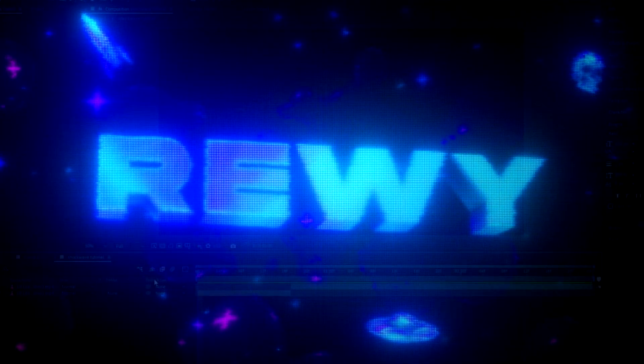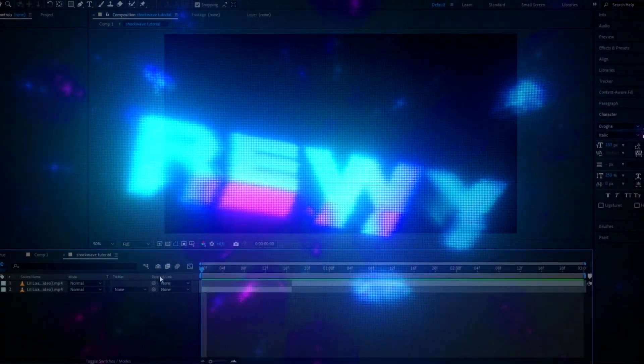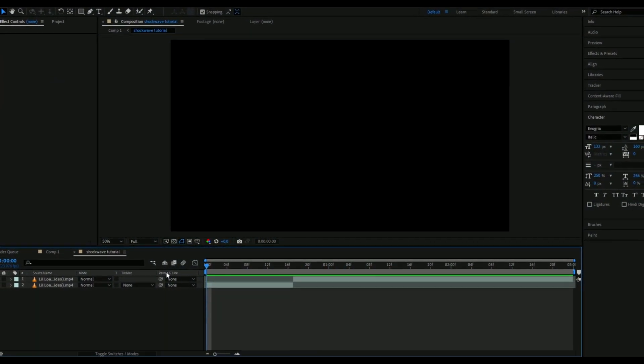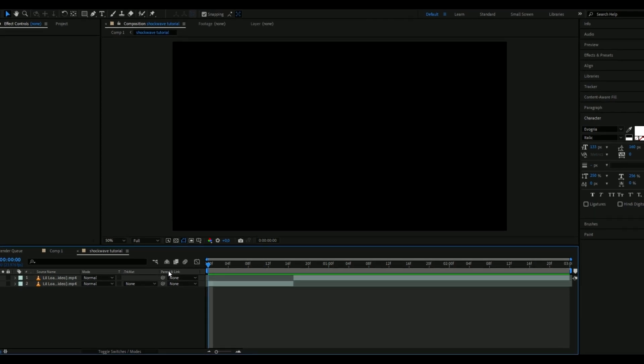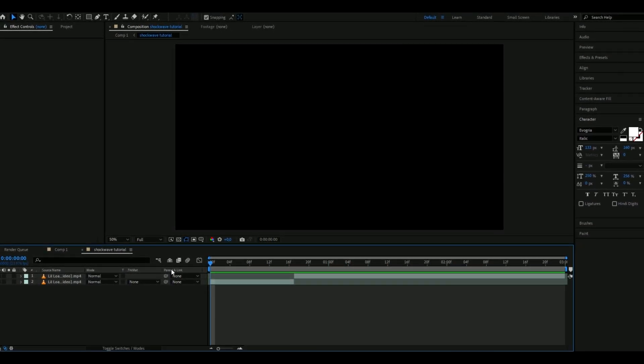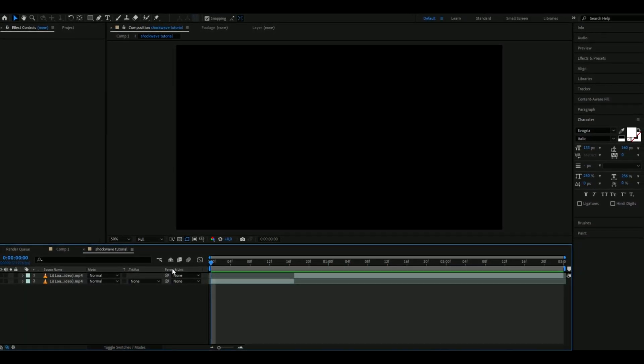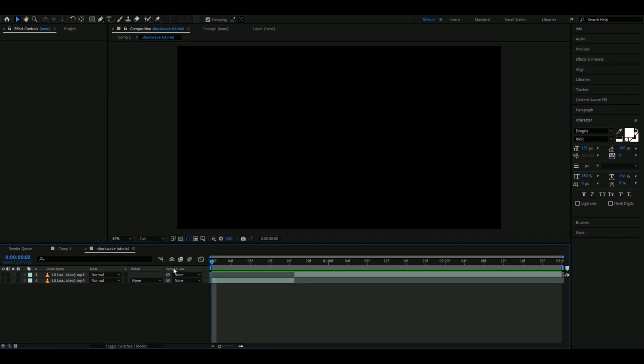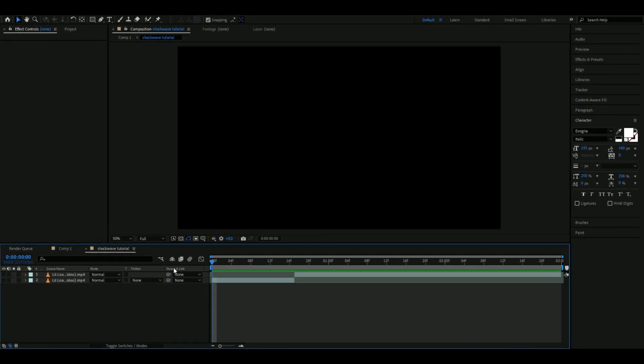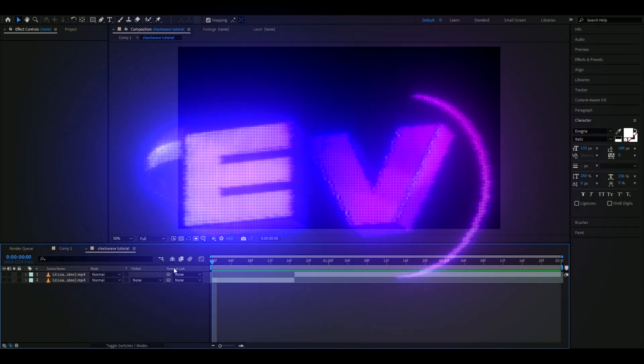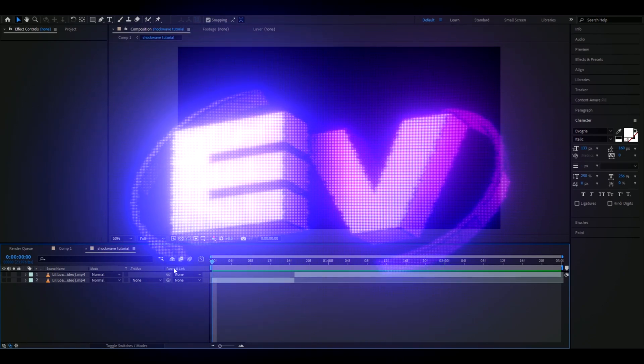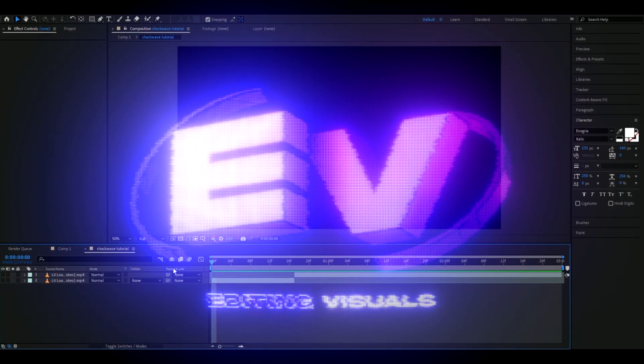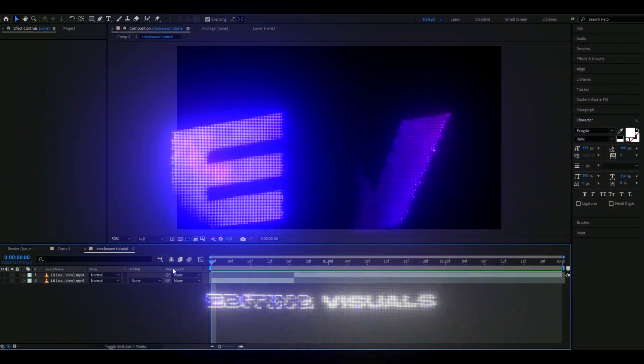Yo hello it's Revy here and in today's video I will be showing you guys how to make the shockwave effect you guys saw in the beginning. And if you guys want to support me I have a website, feel free to check that out, it's called editingvisuals.com. I have some editing packs there that could make your editing much better.